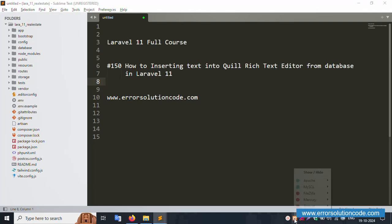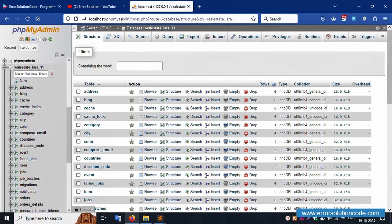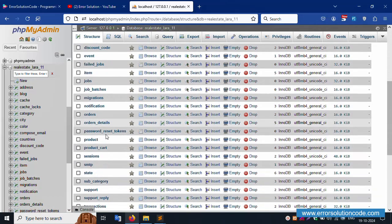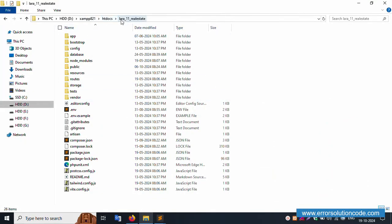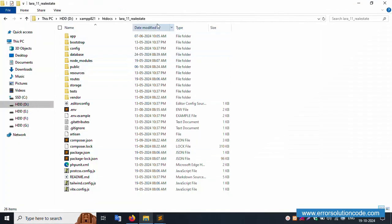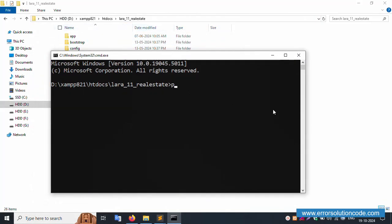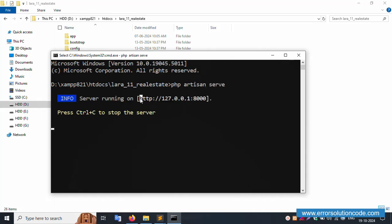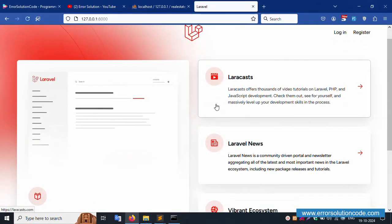First of all, my XAMPP server is already started with Apache and MySQL. This is already running locally with phpMyAdmin. The database name is 'real_state_laravel_11'. My project is available in the htdocs directory and is already open in Sublime Text. Let's run the project — open command prompt, run 'php artisan serve', and it's successfully working.